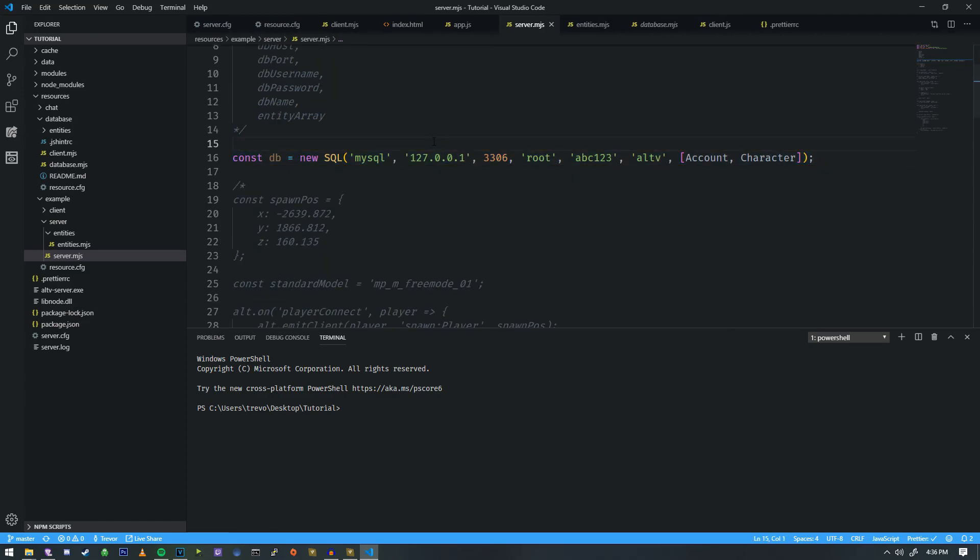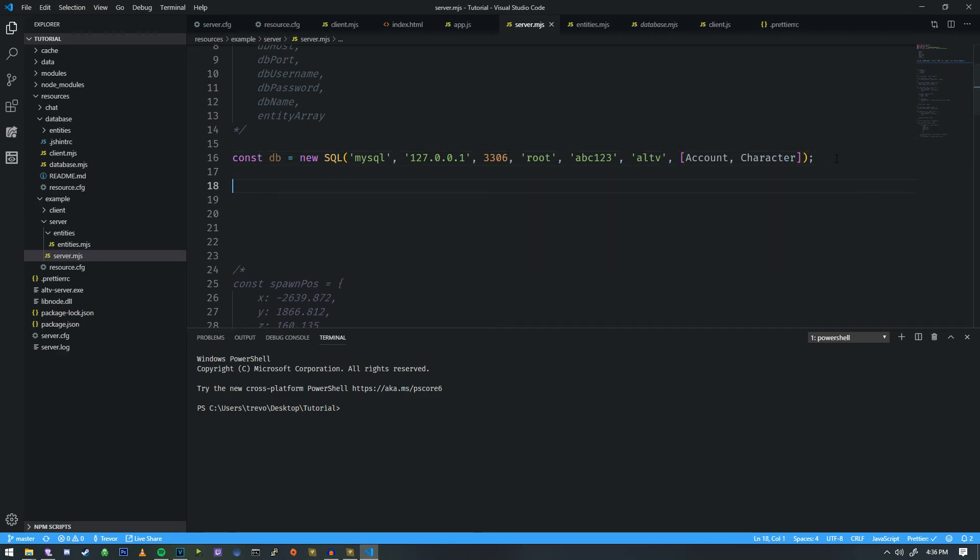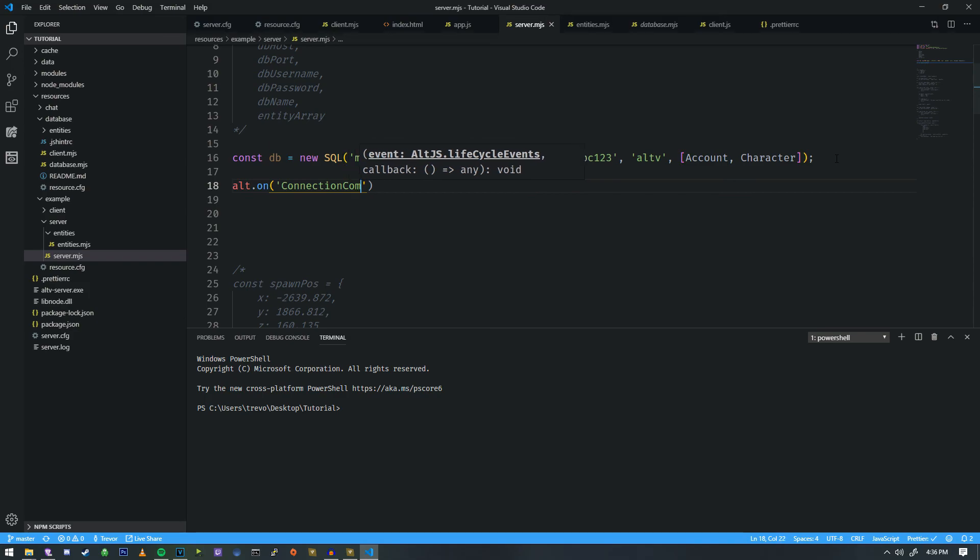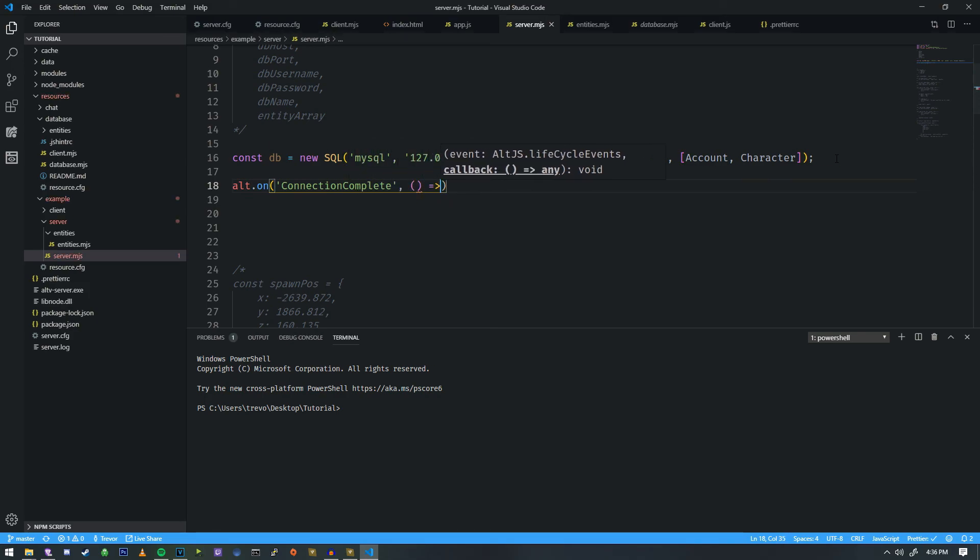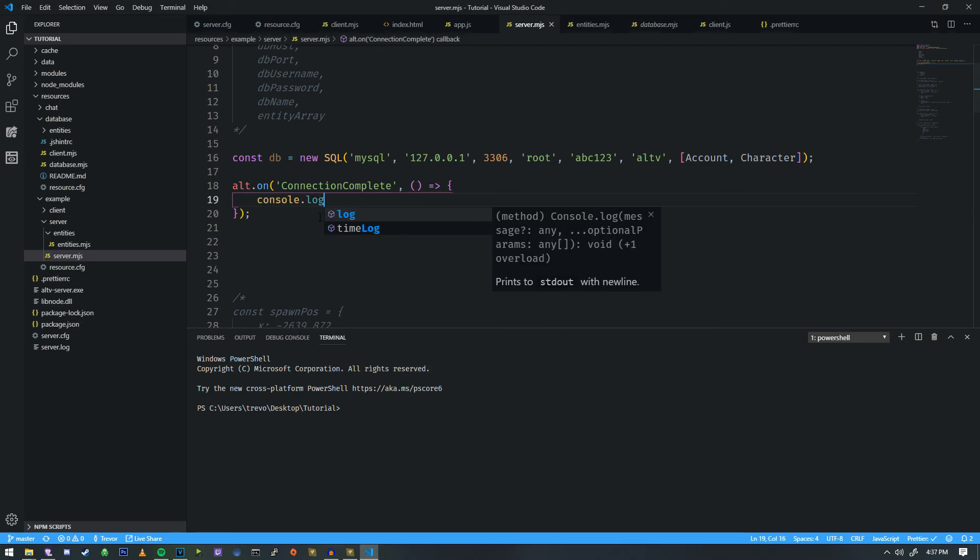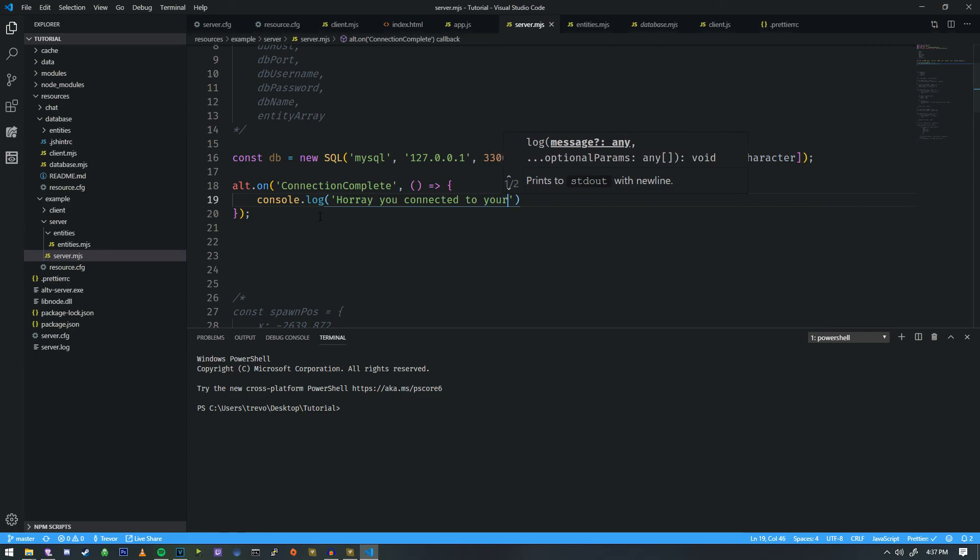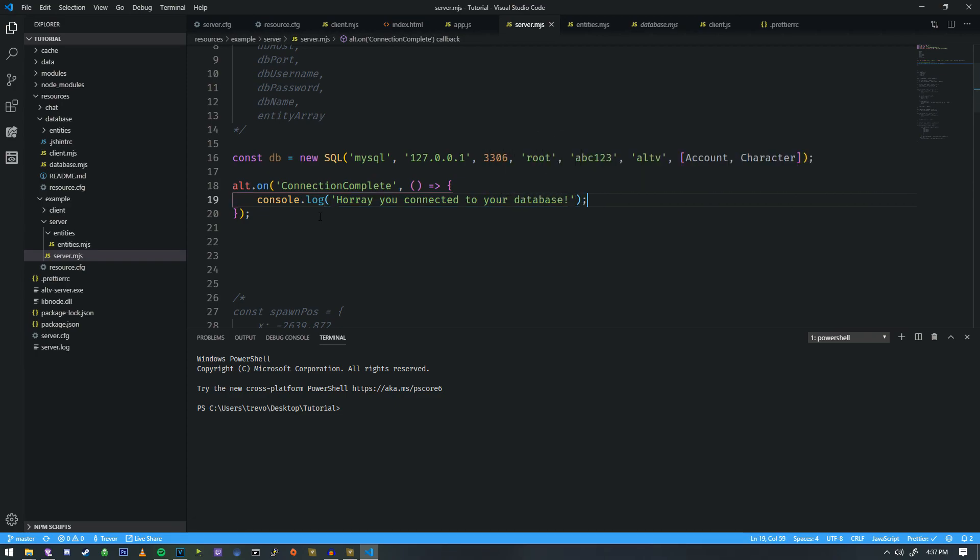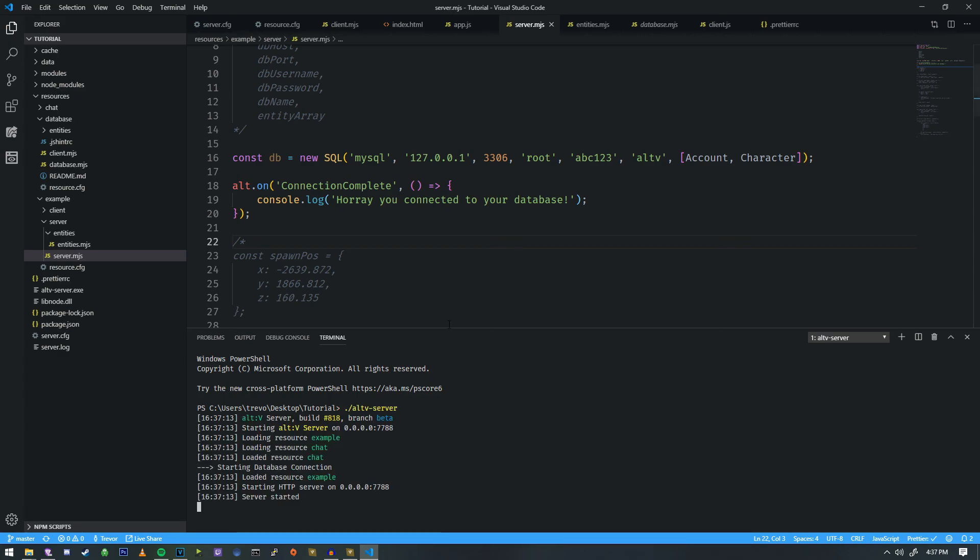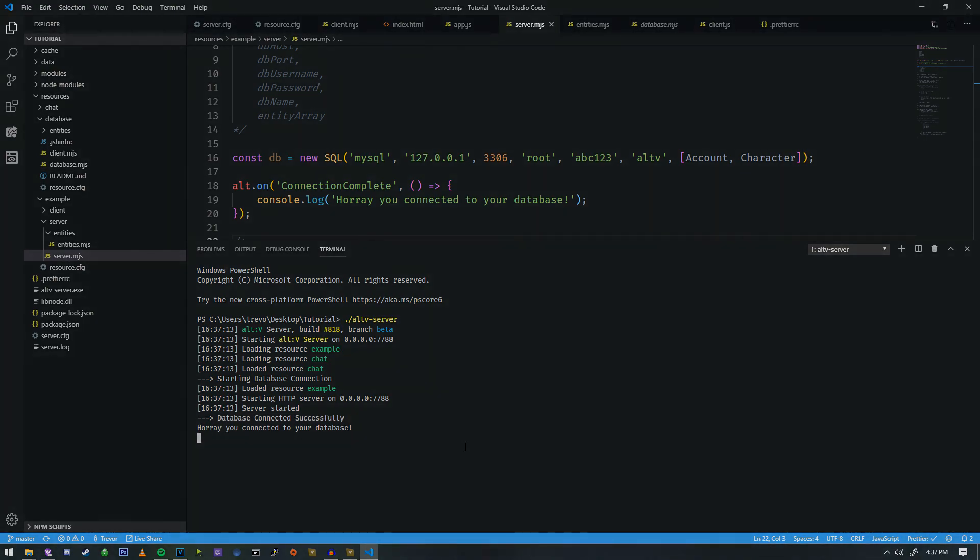Now our database is ready to roll. And now we can implement the next little function to get it going. So if we do Alt-On, connection complete, this is something that's going to be called back from the database when we are successful. So we're going to write, hooray, you connected to your database. All right. And now that we have this, we can run it. So we're going to do Alt-V, server. Down here at the bottom, start a database connection. Database connected successfully. And hooray, you connected to your database. And there we go. We've now connected to our database and we'll begin working with our database in the next tutorial.